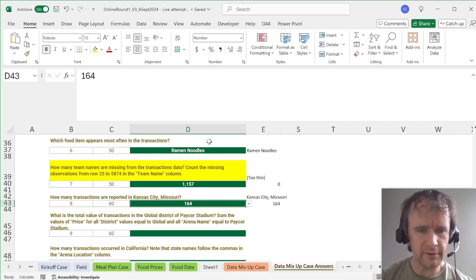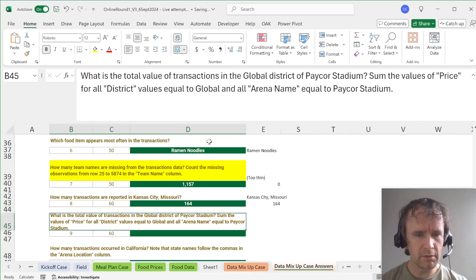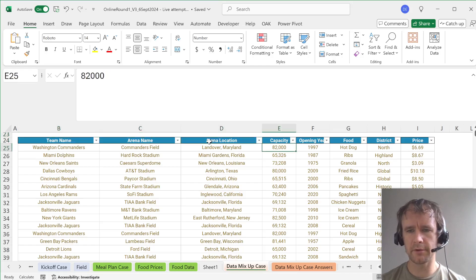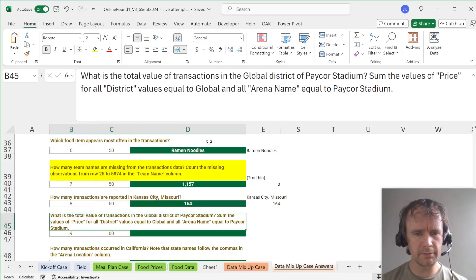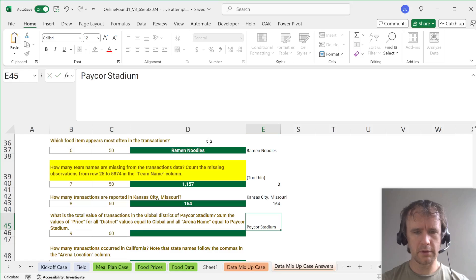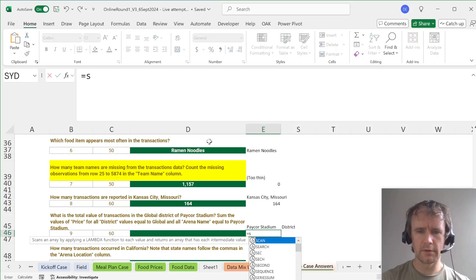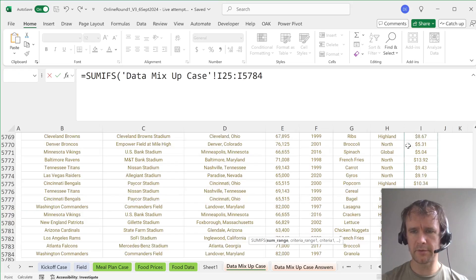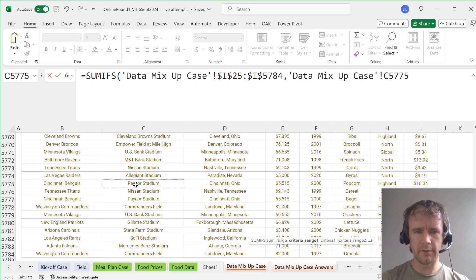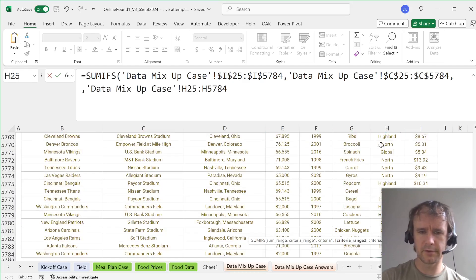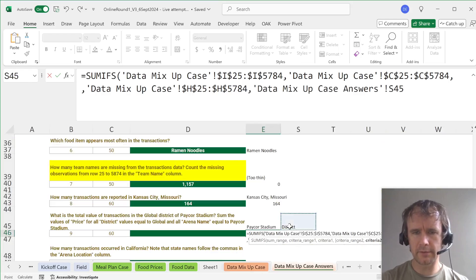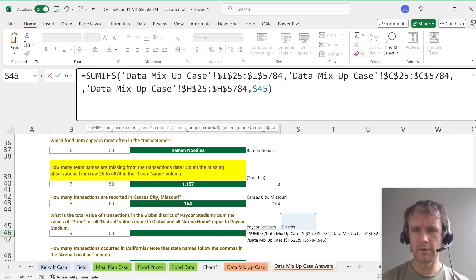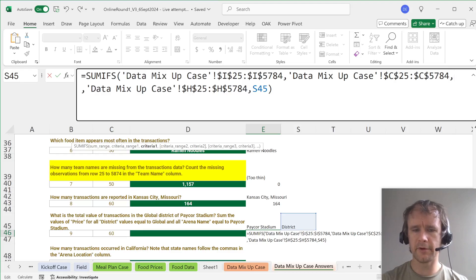Total value of transactions in the global district of Paycore Stadium. Huh? Oh, there is a district. Okay, fine. So sorry. Arena name is Paycore and, okay. So Paycore Stadium and District. So we're going to SUMIFS. Should have made this into a table as well only, but don't mind. Where the arena name is something that I'll link to in a second. And the district is this.